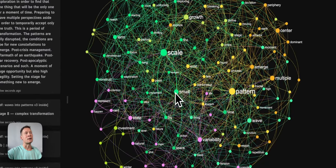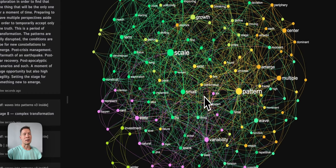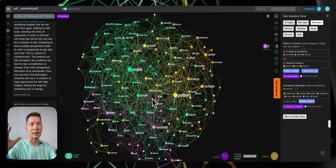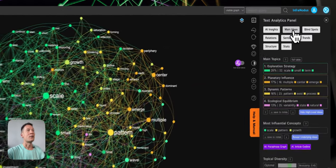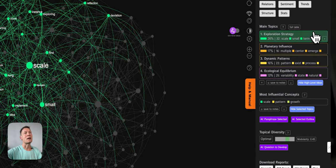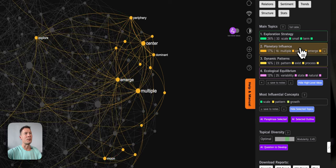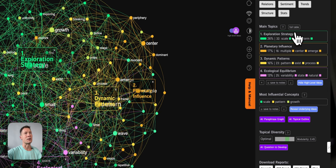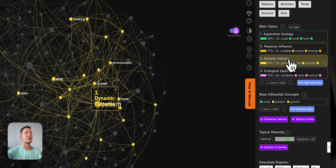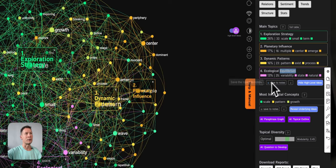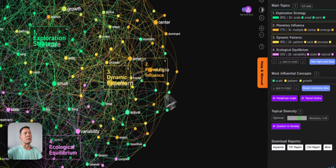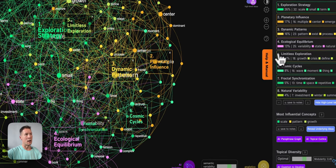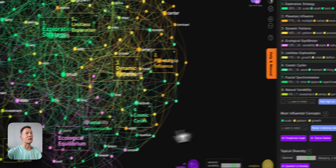The words will be aligned on the graph where the most connected words are spread apart and the words that connect to them are clustered around them. That enables us to see really clearly what are the main ideas inside and what topical clusters they form. We also have names for those clusters generated using AI. For example, I can see that this book is on exploration strategy, planetary influence, dynamic patterns, ecological equilibrium, and so on.